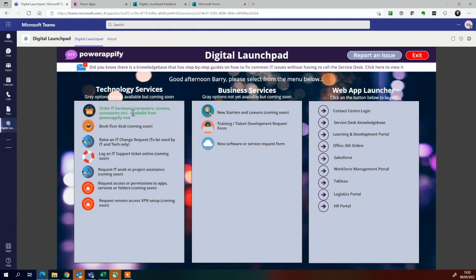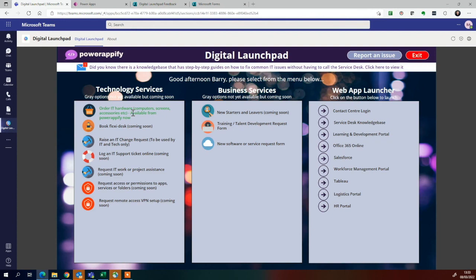Now the best thing is you can download this app right now for free from PowerAppify.com. Just find the Digital Launchpad app, download that. That comes as a package. You've got the app itself that you can, the template you can upload it into your PowerApps portal, and then customize it for your own needs. We've also got full documentation and instructions and how to import into Teams, all included in the package. So get yourself over to PowerAppify.com and download this and import it into your business as soon as possible.